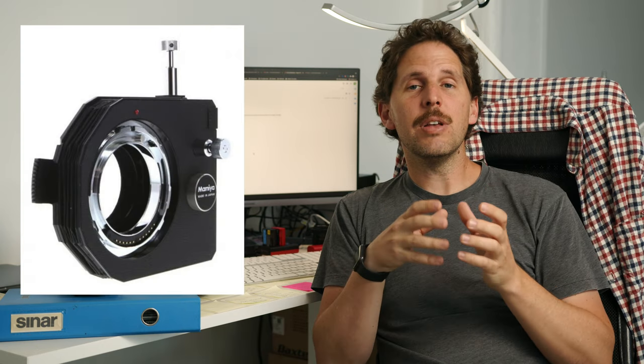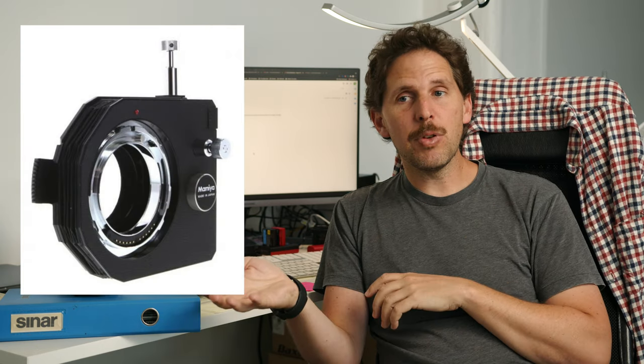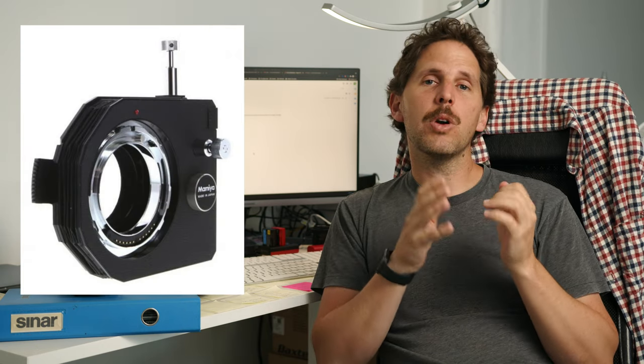Also, Mamiya RZ has the tilt shift adapter that has to work with specific lenses that are called short barrel. So there's a 75 short barrel or SB and if I'm not wrong, a 180 SB and those are the lenses you can use with the system without losing infinity focus. You can use other lenses, but they would be macro lenses because they would be extended the adapter and this adapter sells for around a thousand euros and then you've got to find the lenses which are becoming very rare and so on.